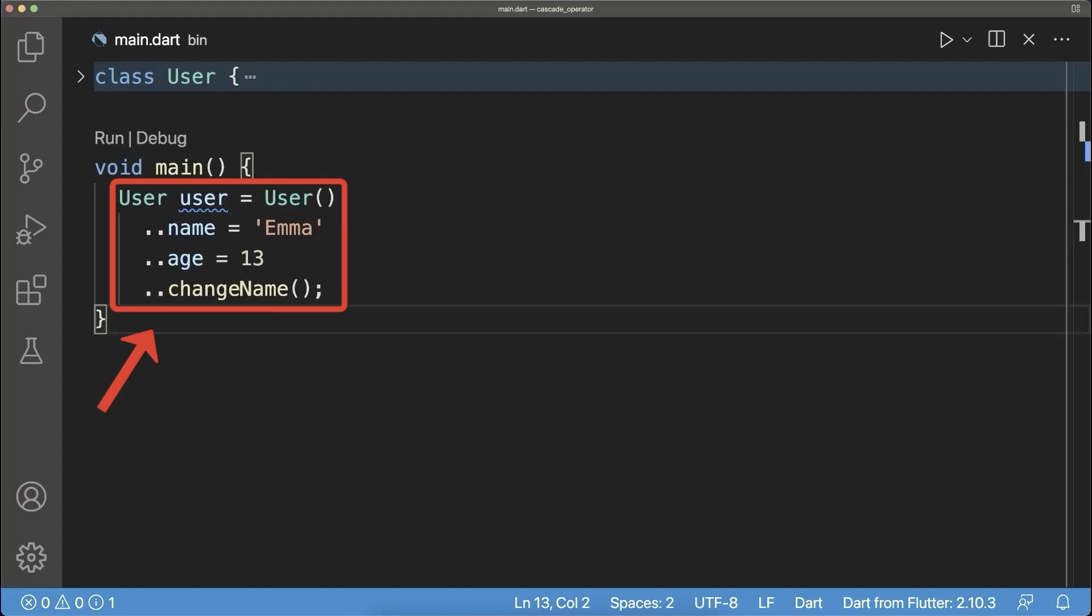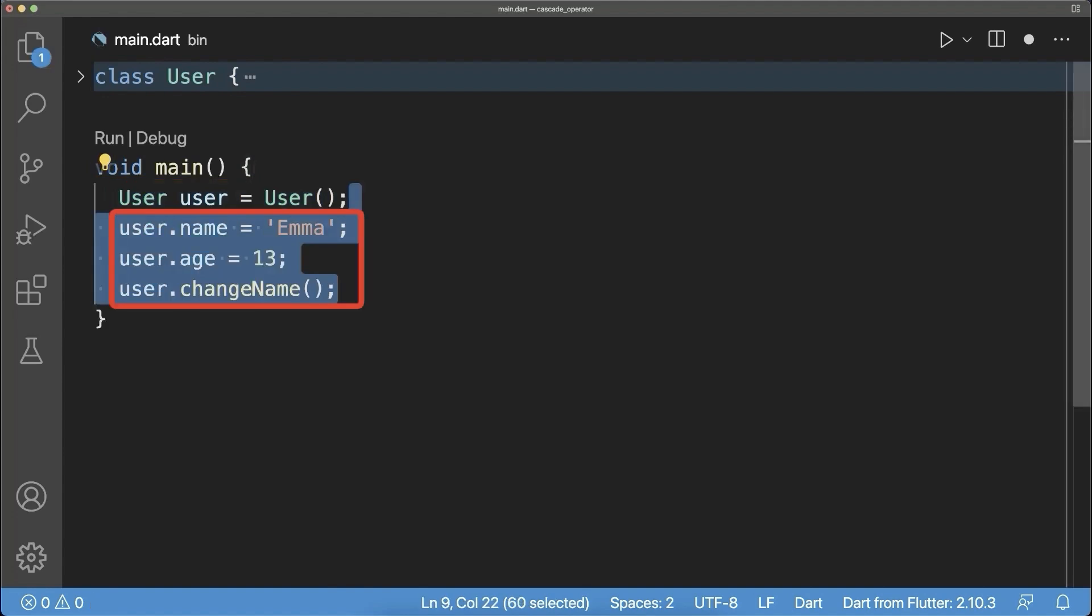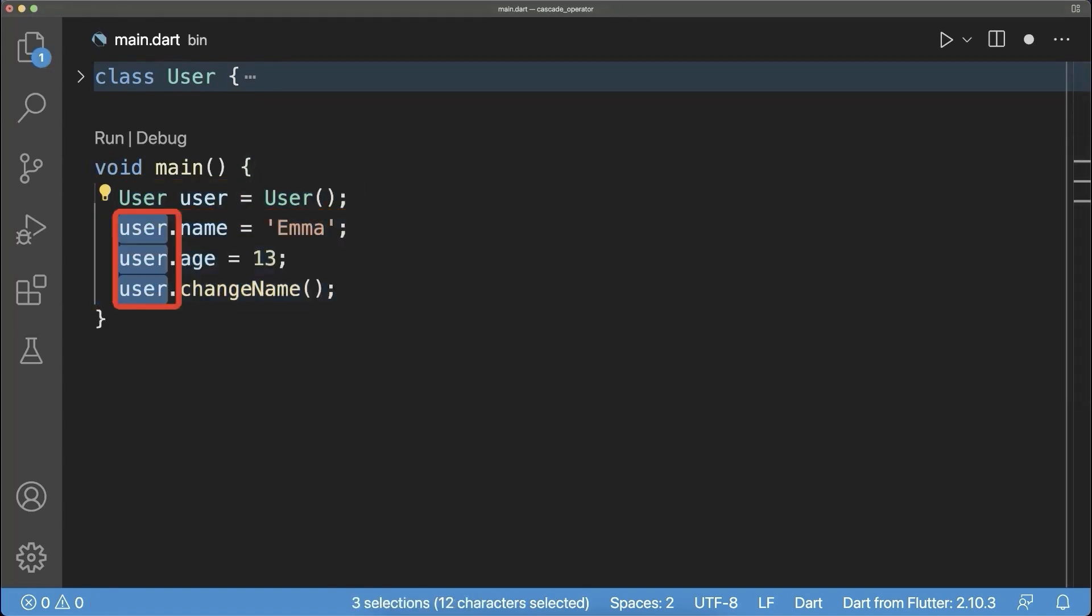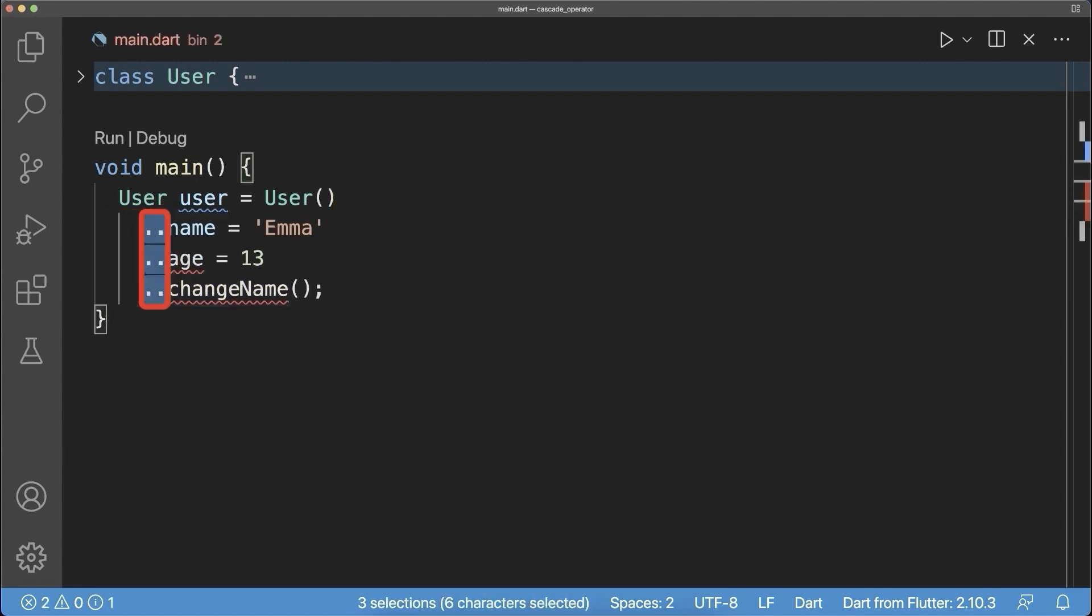What is the cascade operator? If you have an object and you call multiple operations on it then notice that the variable name is multiple times repeated. Simply remove these variable names and the semicolons in between. Also replace the single dot by a double dot the cascade operator.